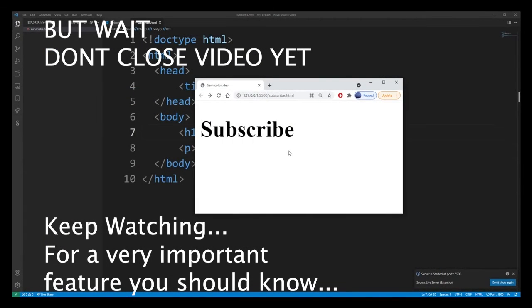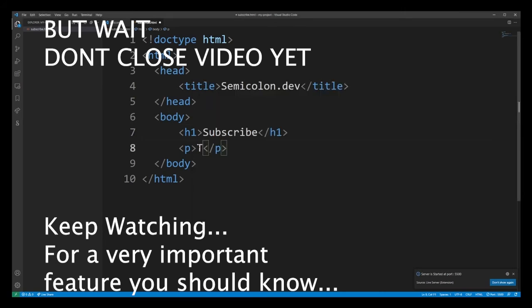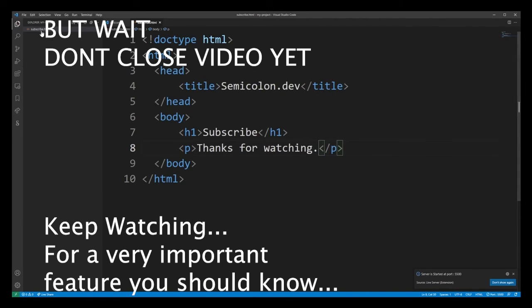And as you can see, our HTML is running in the Visual Studio Code as a live web server directly on our localhost. Live server will also automatically update your HTML page every time you update it.